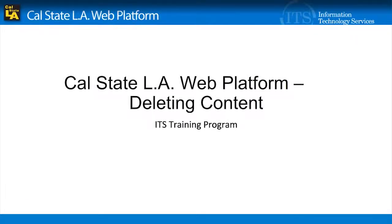Content can be permanently deleted from the Cal State LA web platform. Deleted content cannot be retrieved.